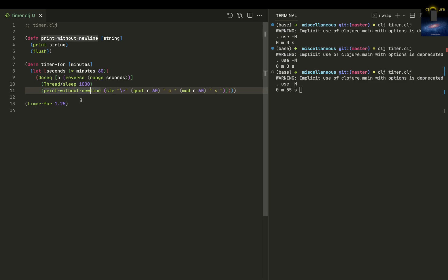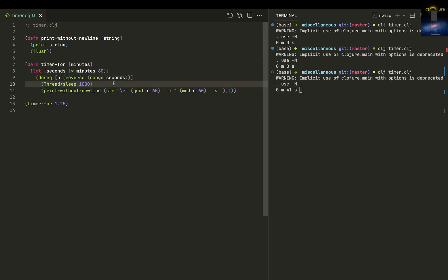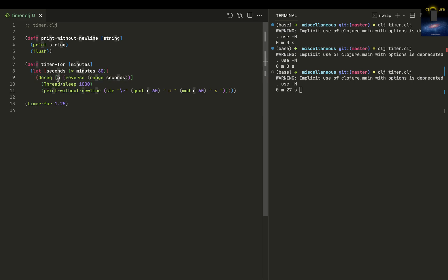We have this range in seconds. One minute is 60 seconds, so the range will make it from 0 to 59, and then reverse will make it 59 to 0. We're capturing each value into this variable here.